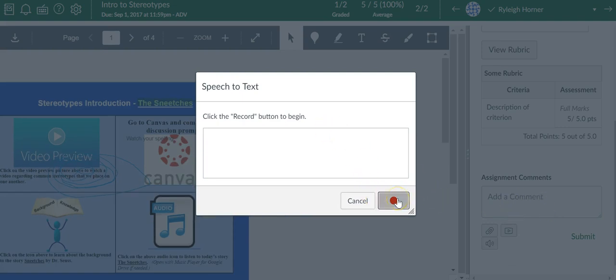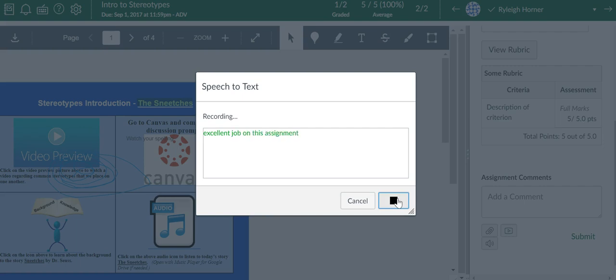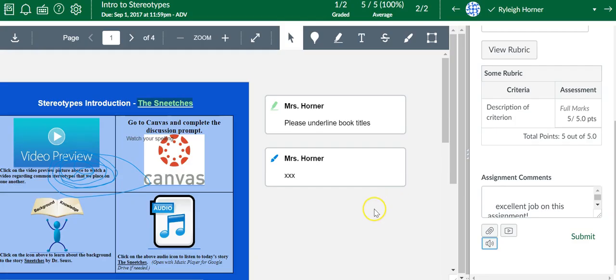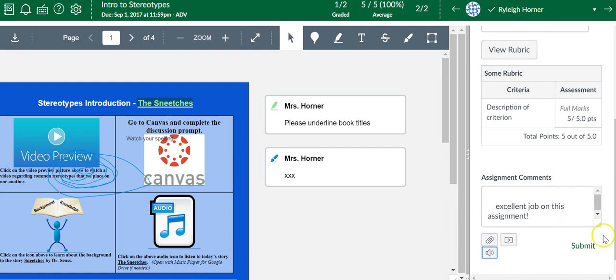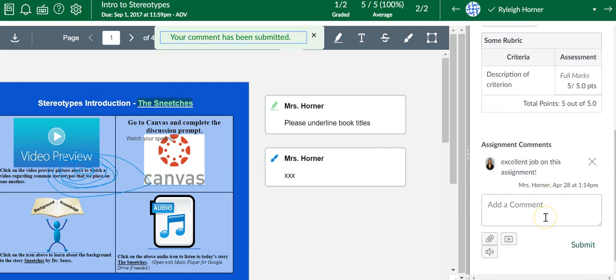Hit record. Excellent job on this assignment! Exclamation point. And now, you know, it's just a faster way to leave feedback, and then you can hit submit.